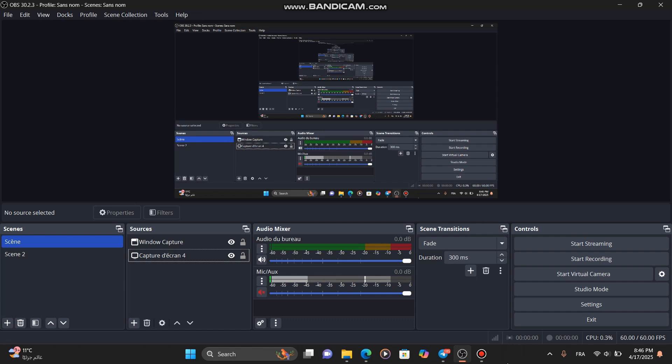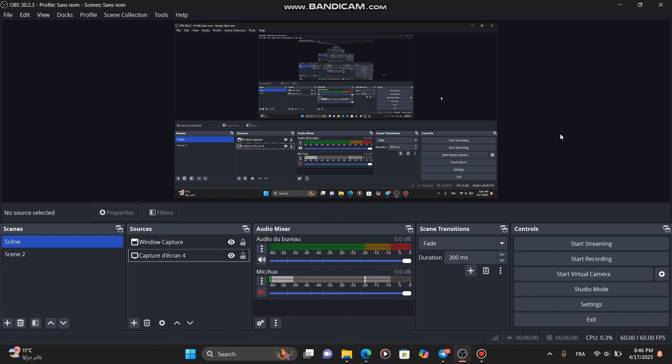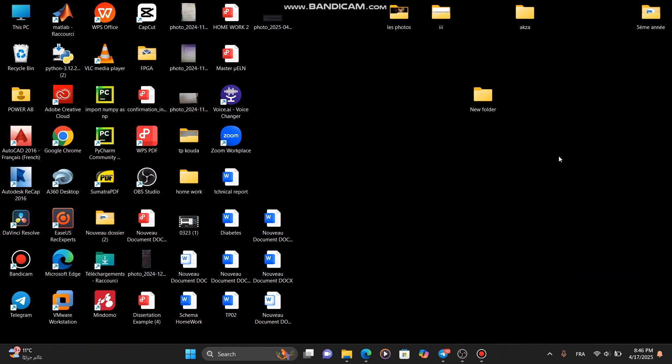Hey everyone! In today's tutorial, I'm going to show you how to fix high CPU usage in OBS. If you're running into this issue, don't worry, just follow these simple steps. Let's get started.